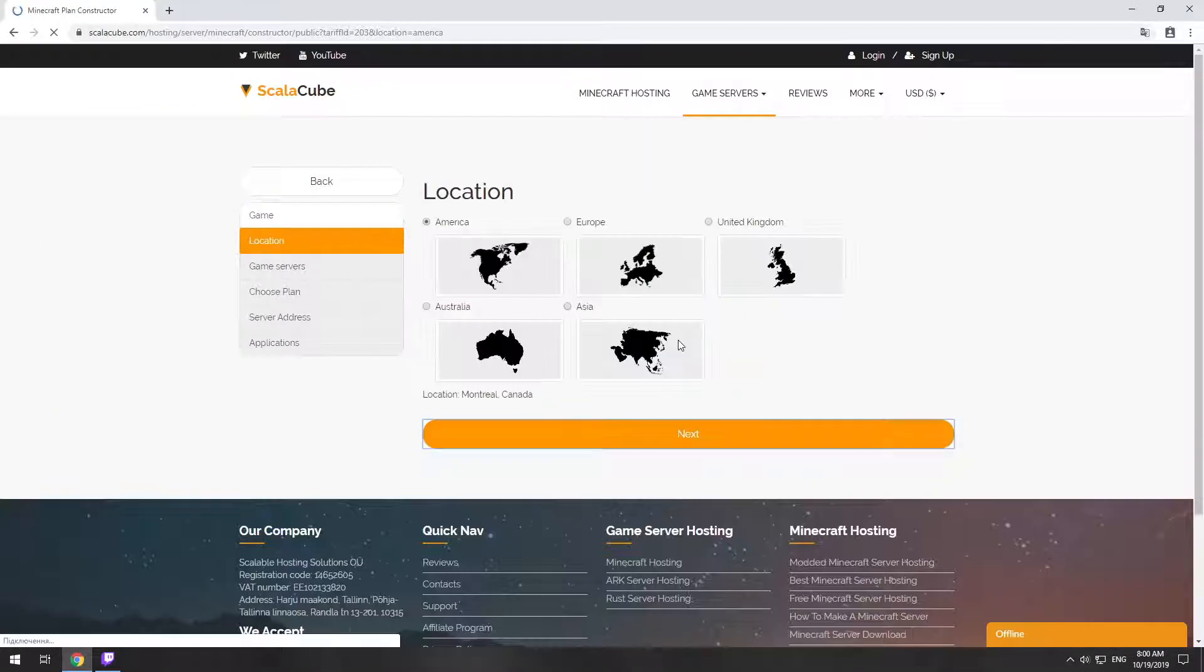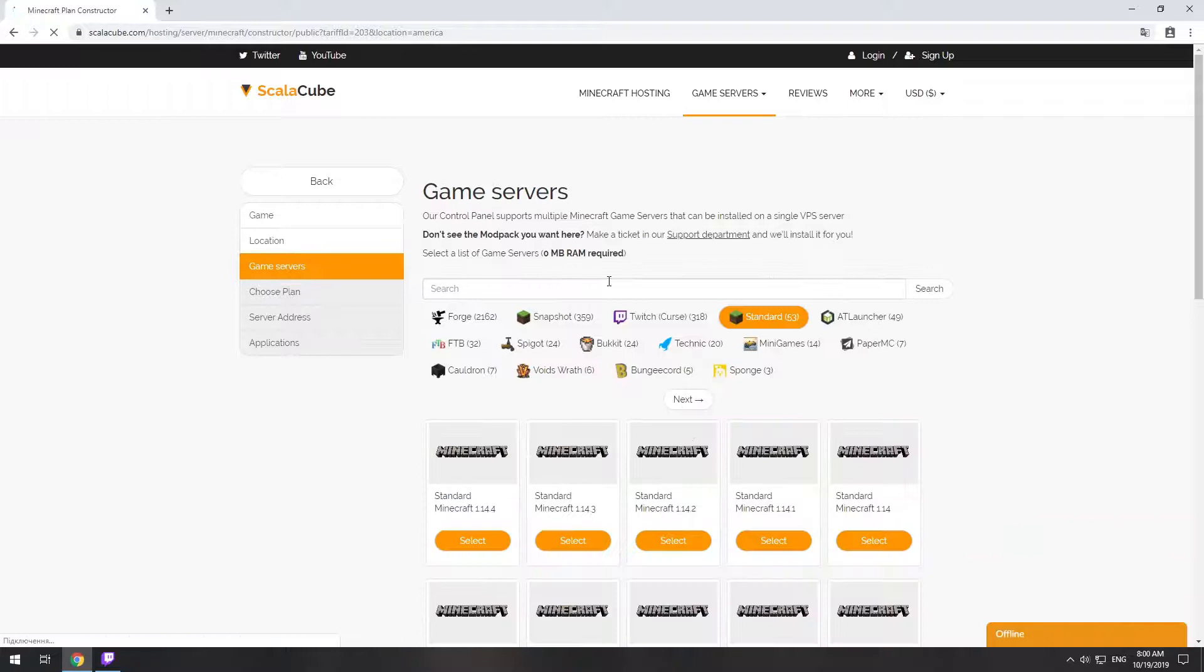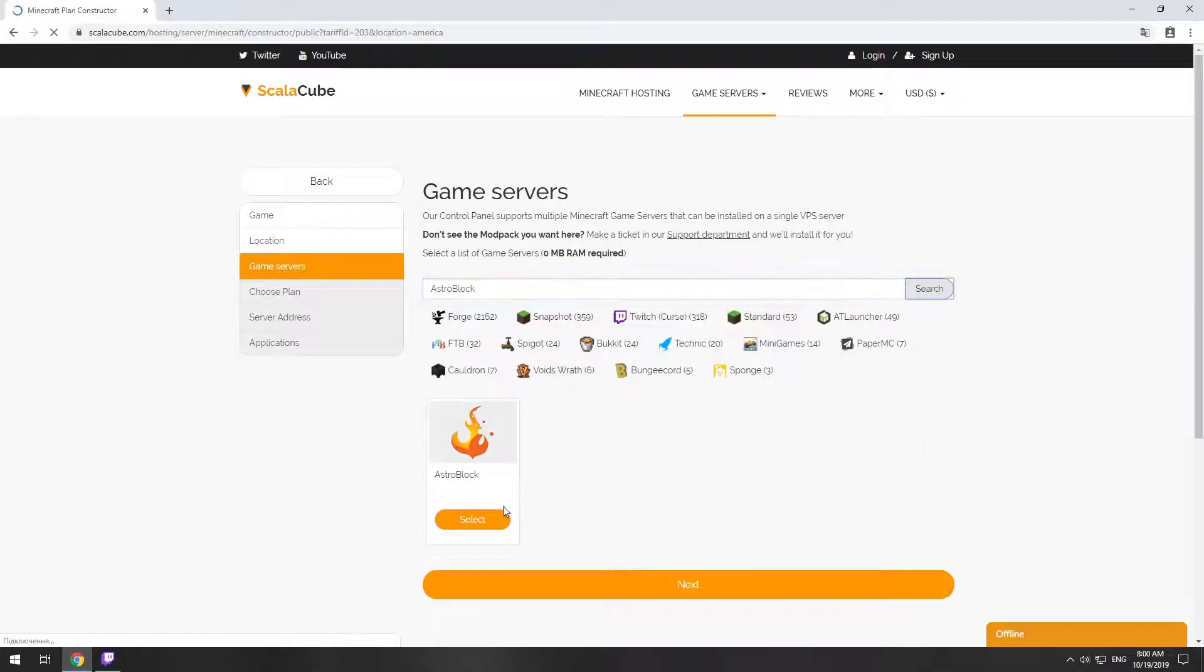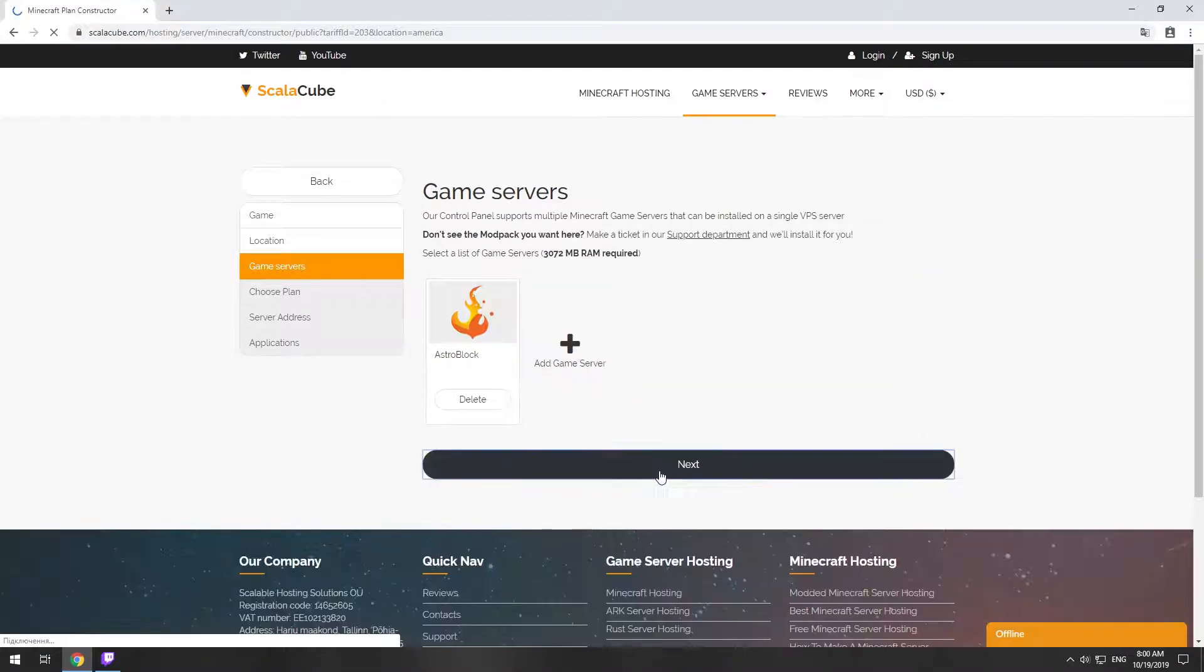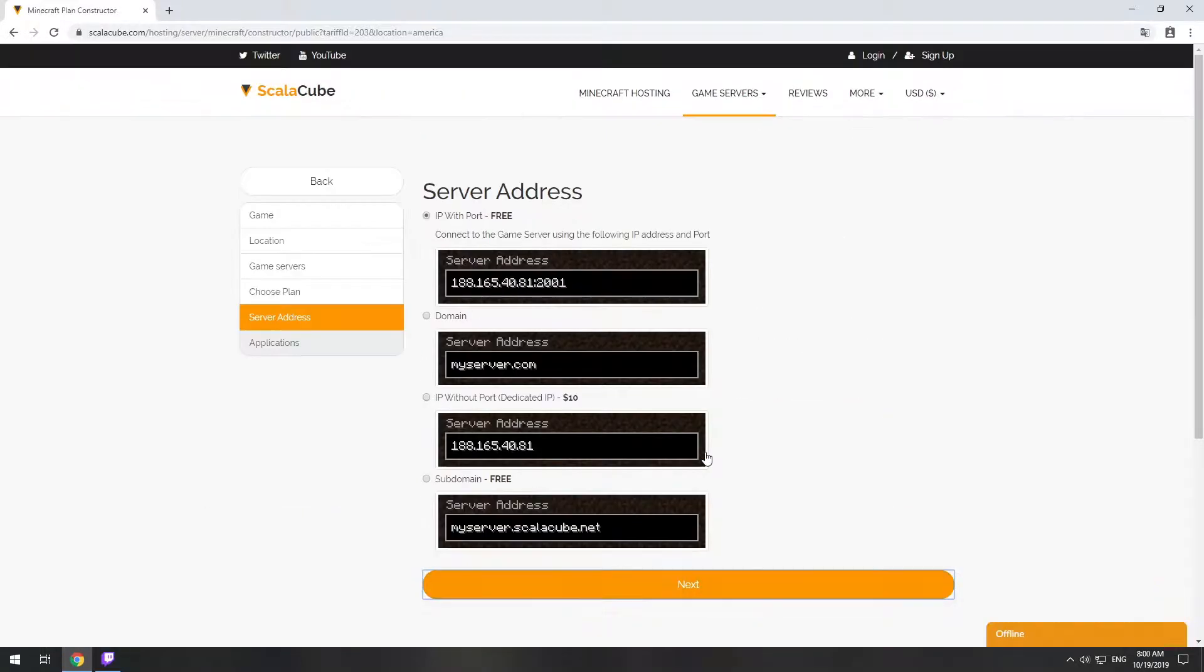Select your server location. Select the game server you want to install. Select the recommended plan for your game server.